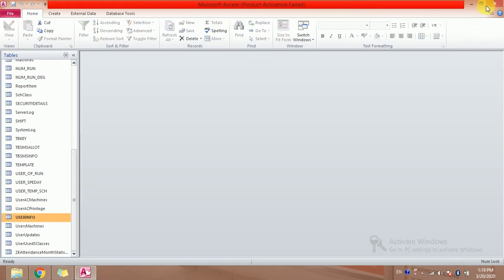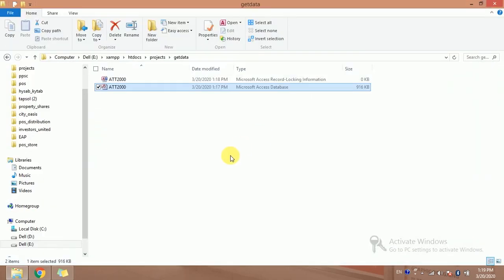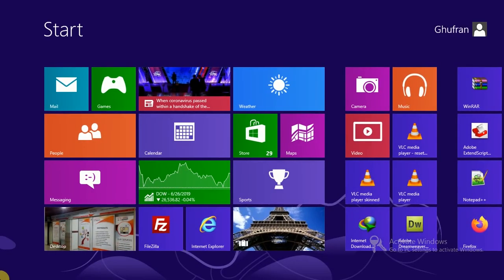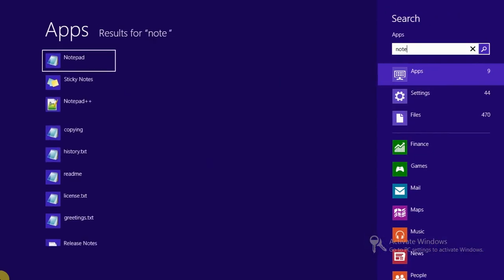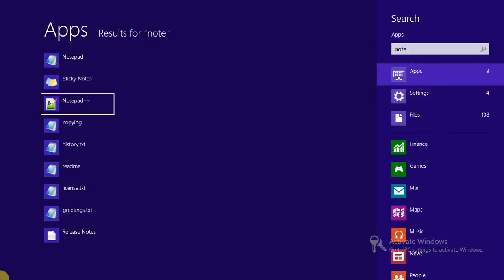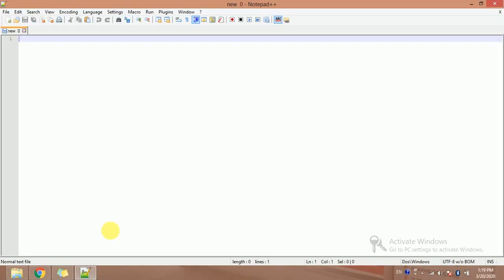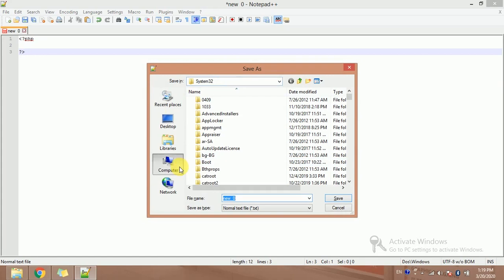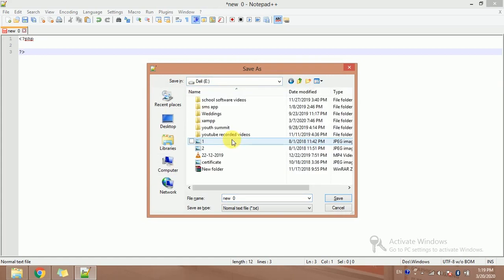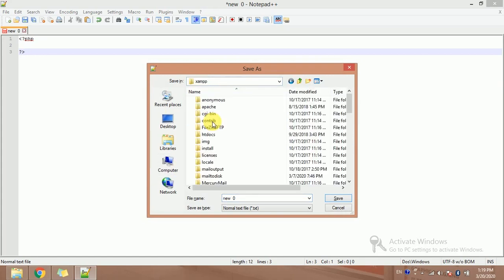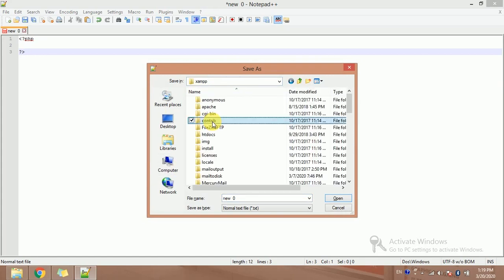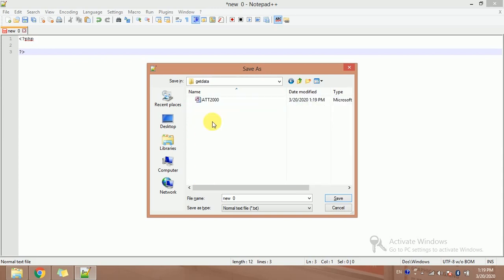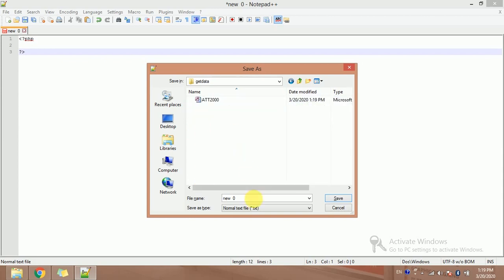I will make a file. Let's make a file, notepad, open it. Make PHP tags. Save it. I want to save into the same directory htdocs, projects, get data. This is my file path. So I am naming this index.php.